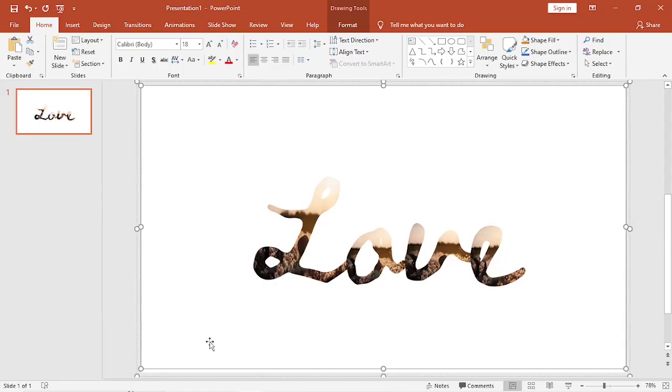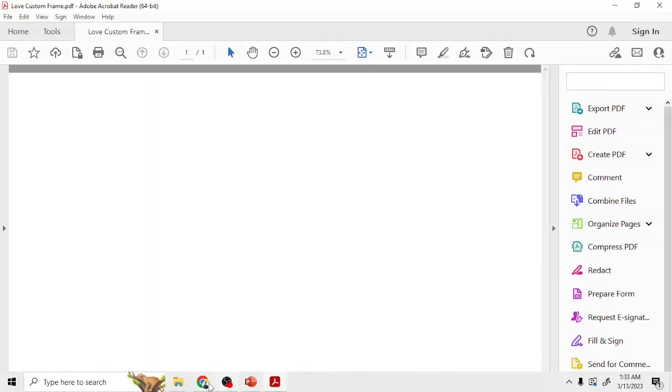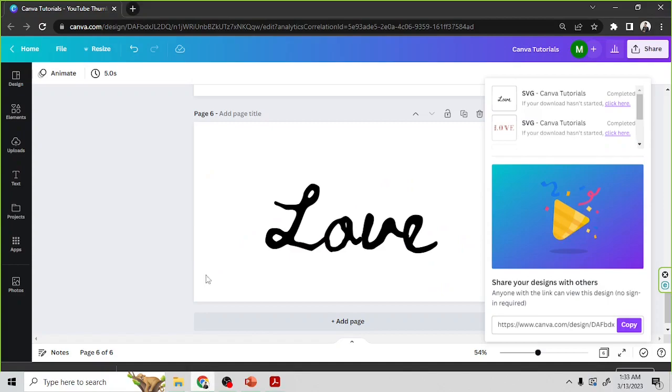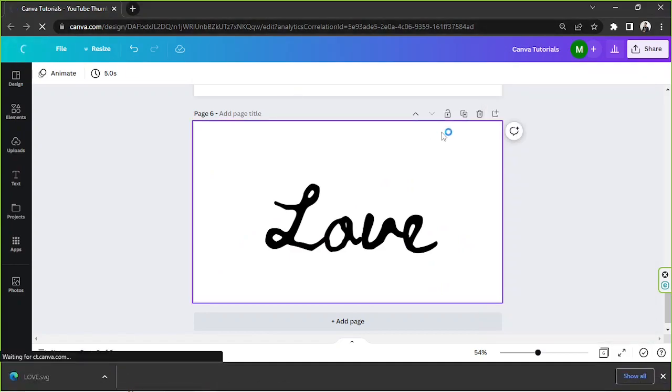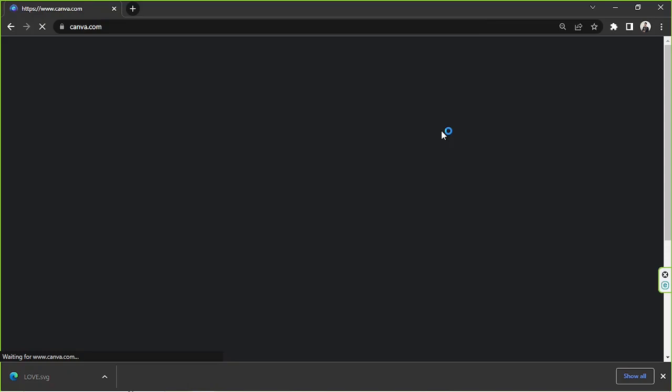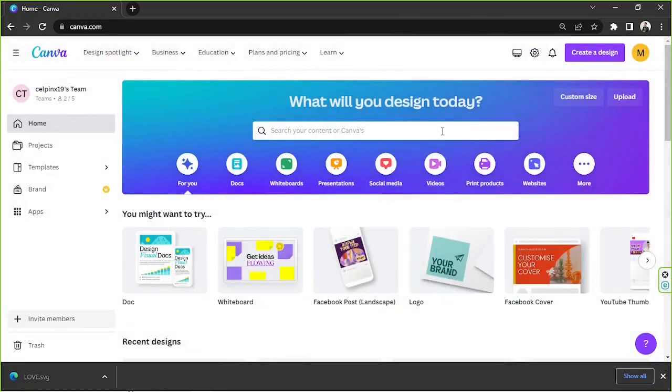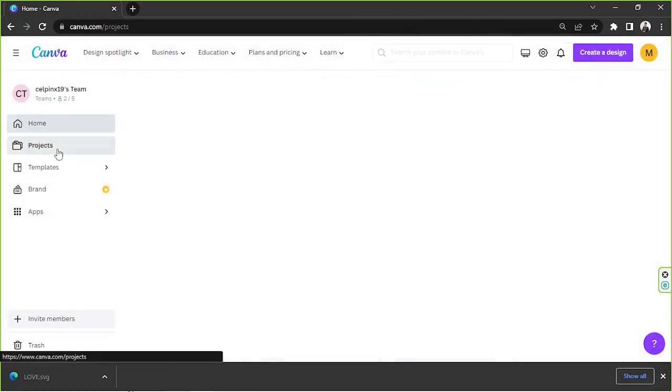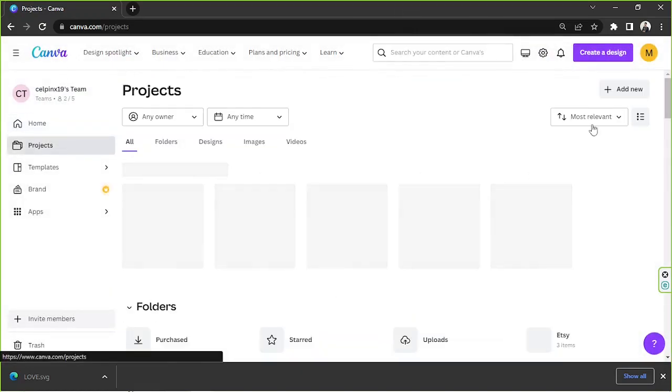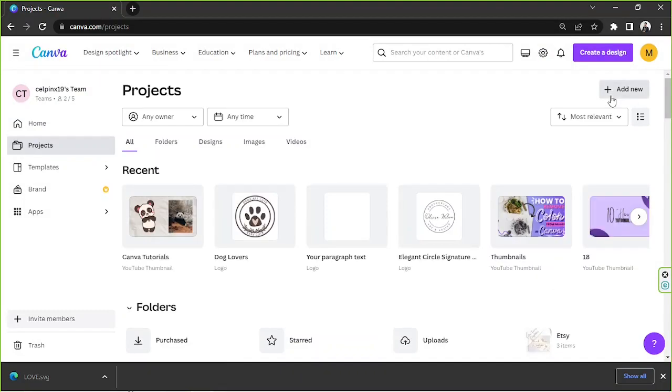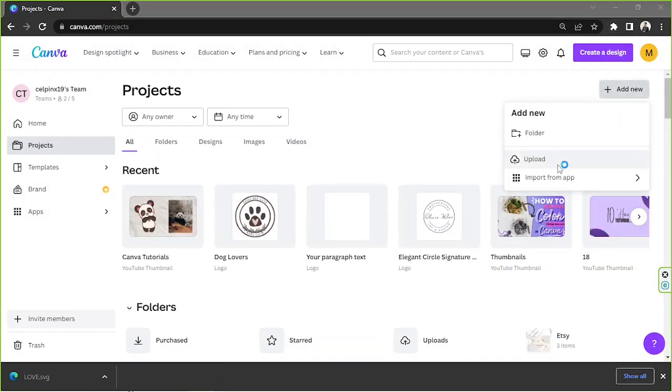Go back to Canva. Make sure you go back to Canva's home page. Select Projects and click on Add New. Click on Upload.